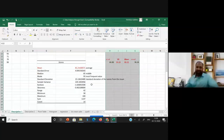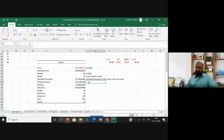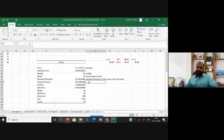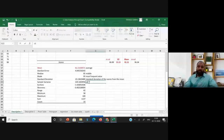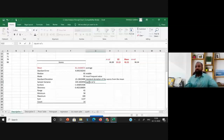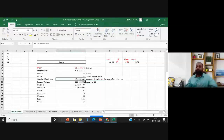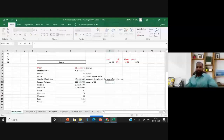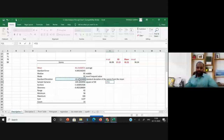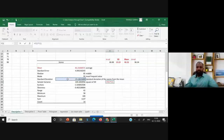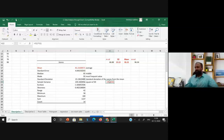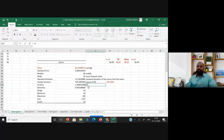The sample variance is the square of standard deviation. Our standard deviation is 15.13, so 15.13 squared gives 229.19, which matches the sample variance shown. You can verify by multiplying the standard deviation cell by itself in Excel.